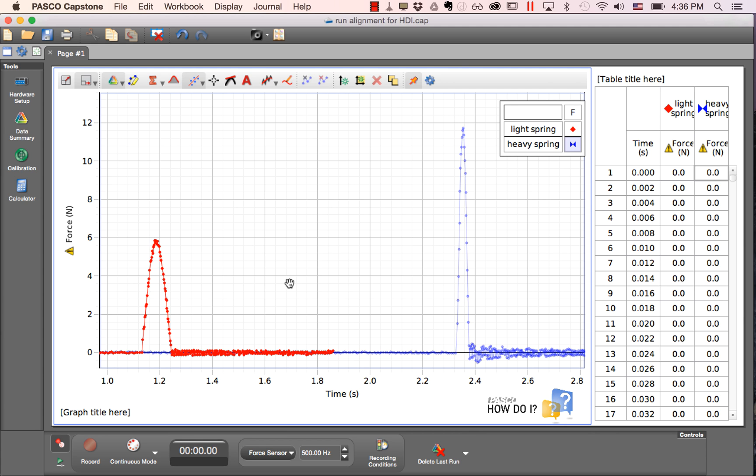I wasn't able to quite start data collection at the same time to ensure that these align, so I'd like to shift this blue run such that its peak aligns with the peak of this red run.